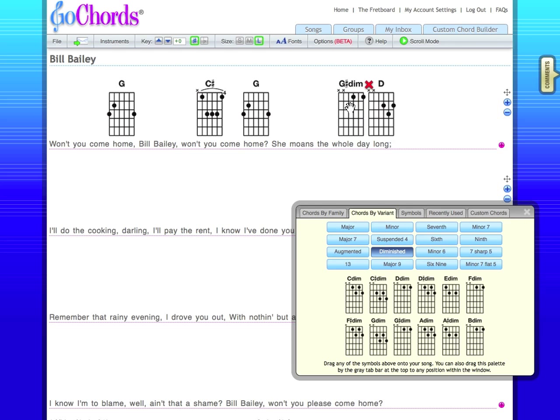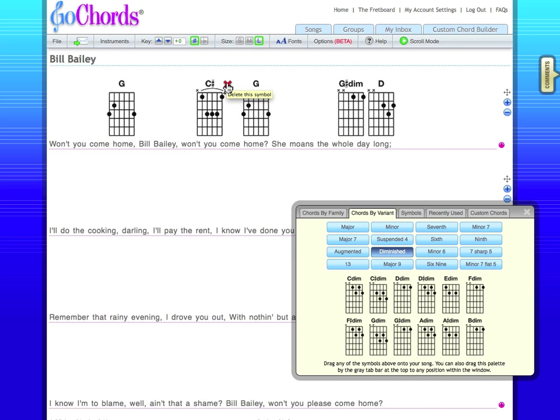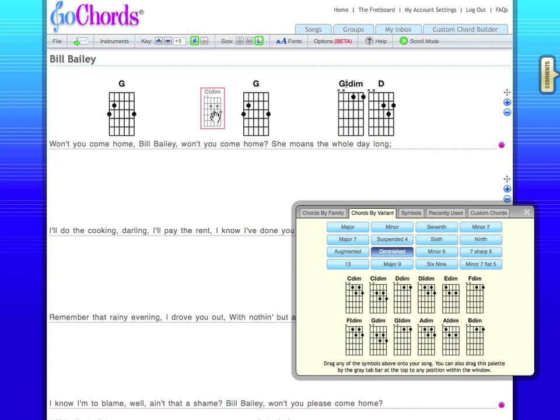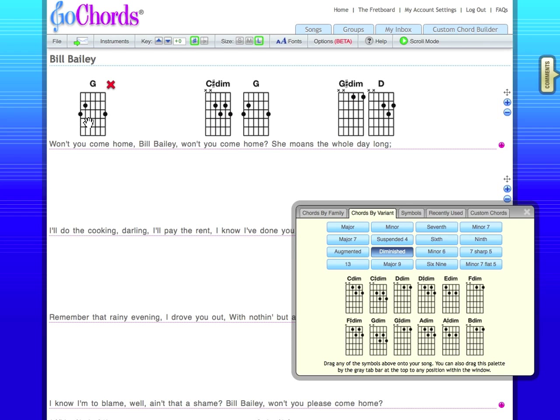If you make a mistake and need to change one of the chords, all you have to do is pull your cursor over the chord and click the little red X when it comes up. Simply drag another chord from the palette into its place. Once the chords are there, you can always change their positions by dragging them around on the line, like this.